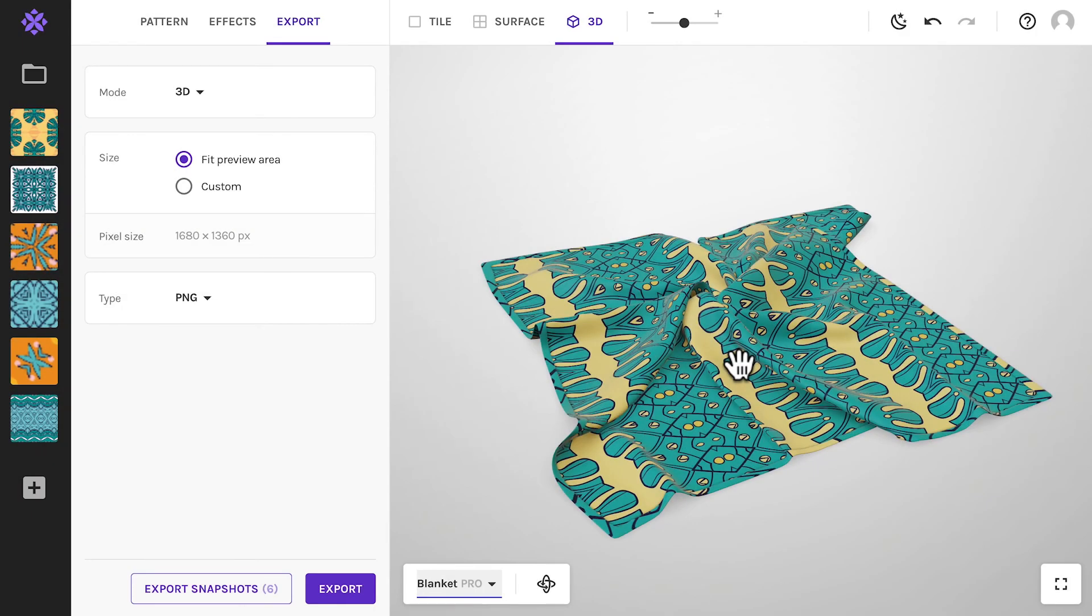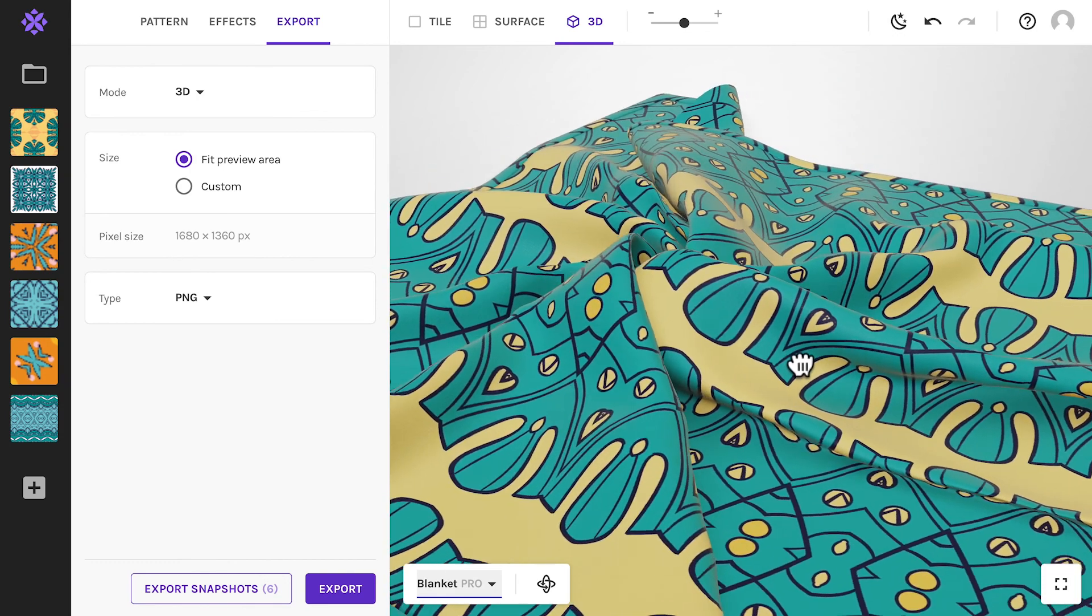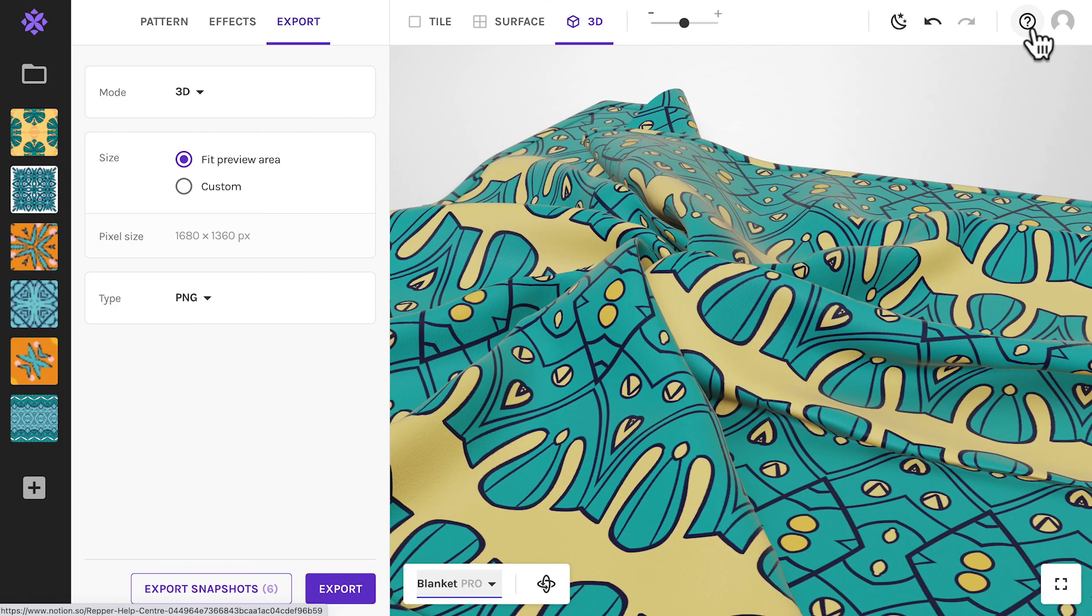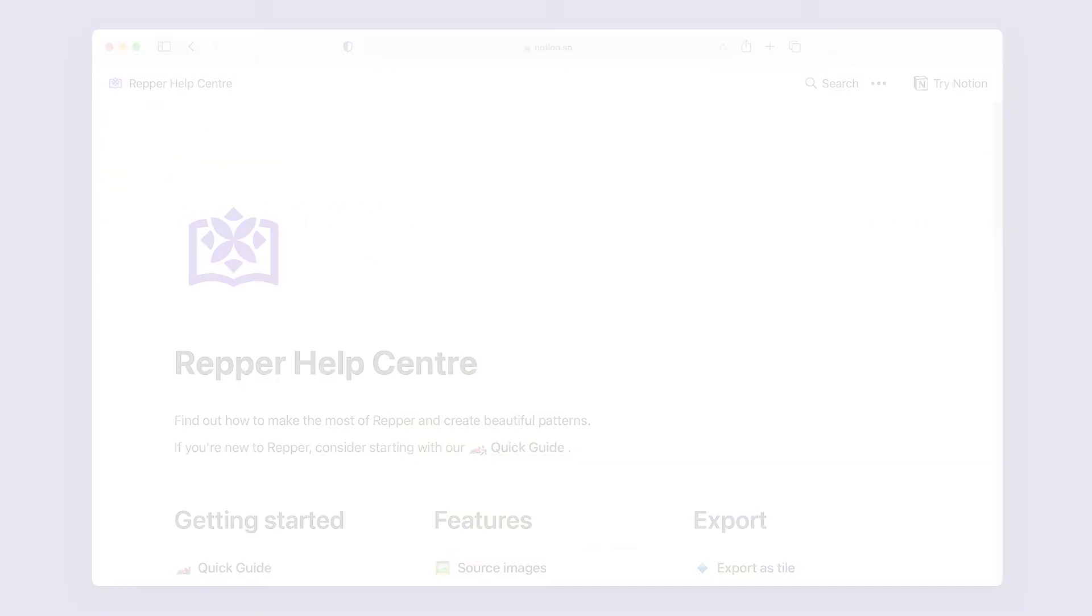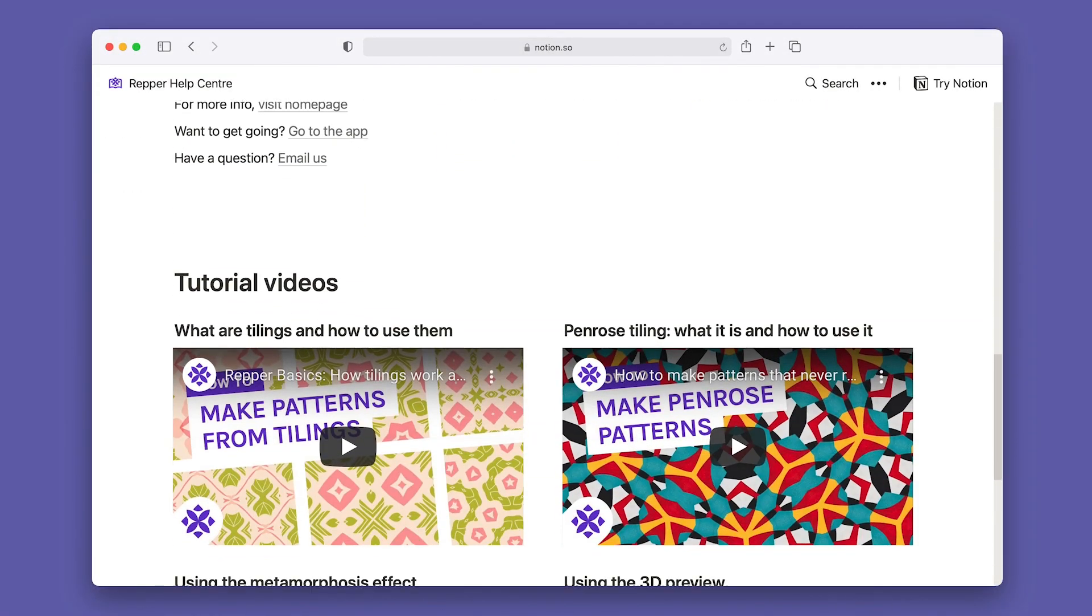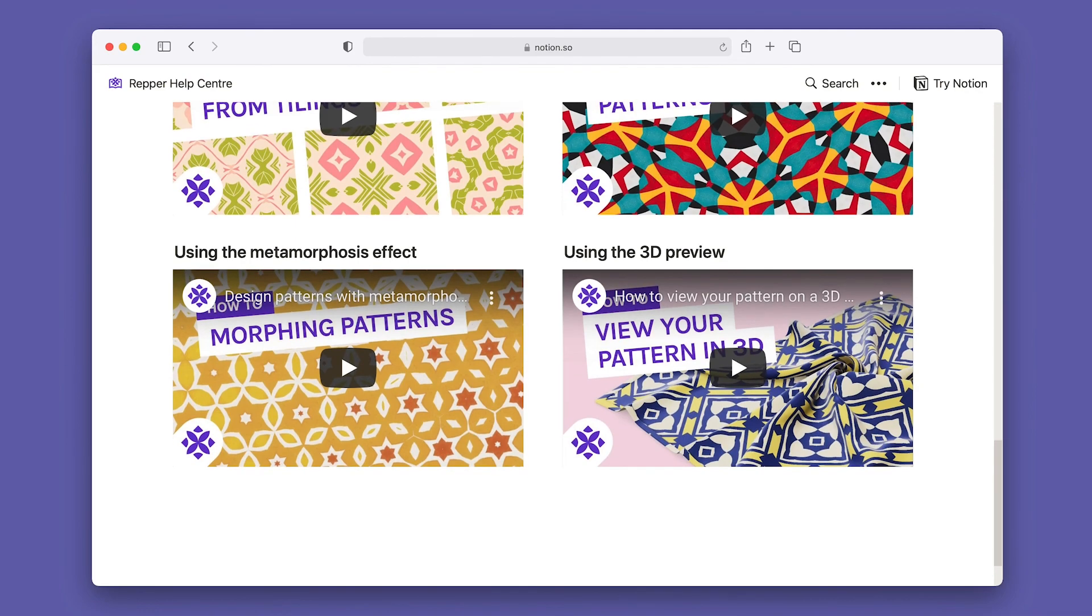Those are the basics, and there's a lot more to discover. If you're curious what else Wrapper can do, click the question button in the app to visit our help center. It is full of detailed instructions and we have a growing number of tutorial videos as well.